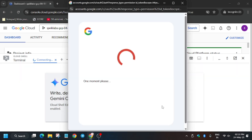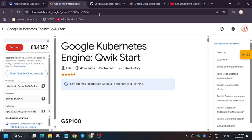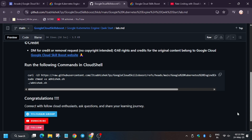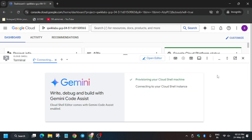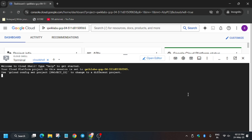Wait for the cloud shell to get ready. In the description box of this video I've shared a repo — we'll be using that. Once it's ready, paste the repo here.